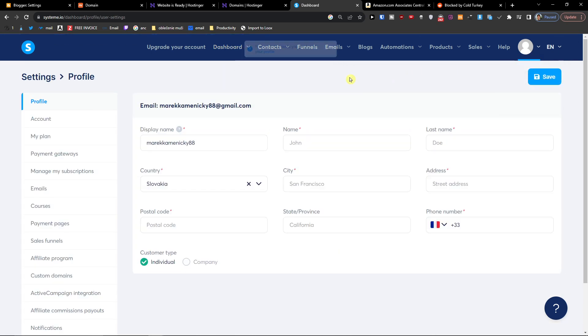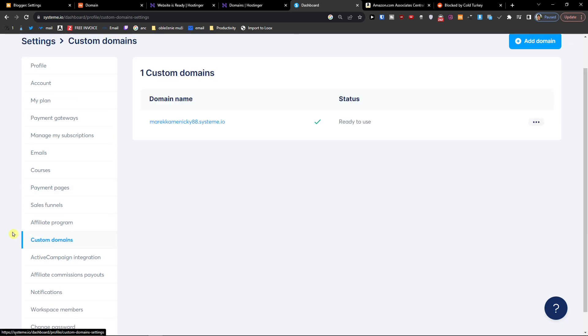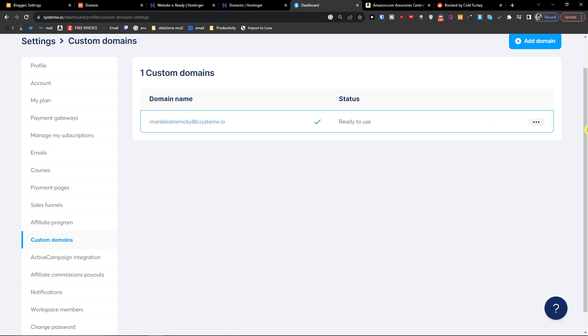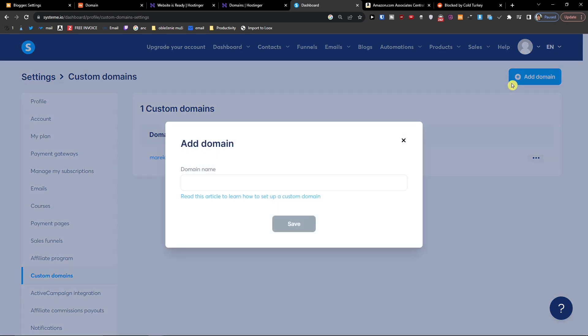Then you want to click on custom domain right here. And then you're gonna have like domain. Now what you want to do is you want to add a new domain.